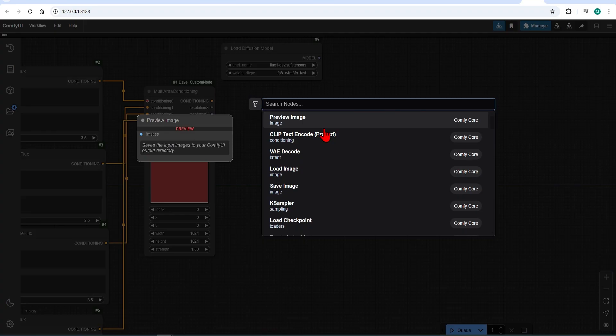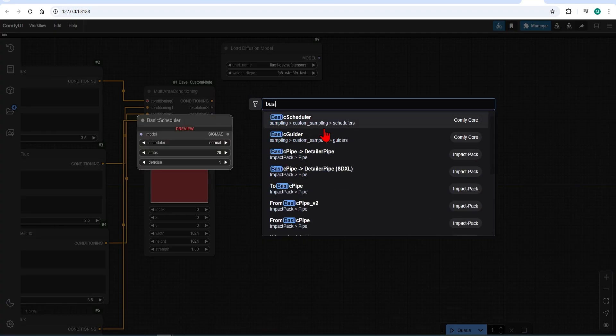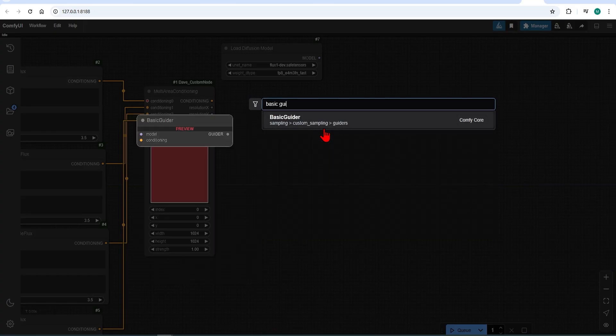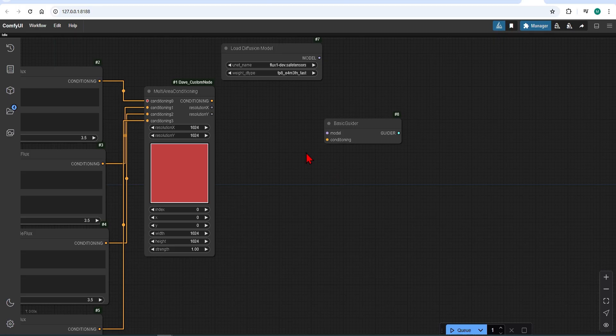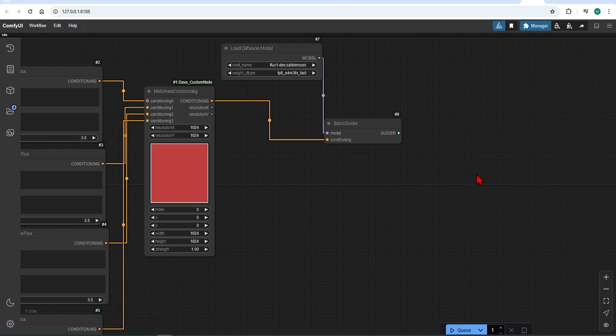We then need to add a basic guider, where we attach the model. And then link up the conditionings. This connects to the big four nodes needed for diffusion generation.